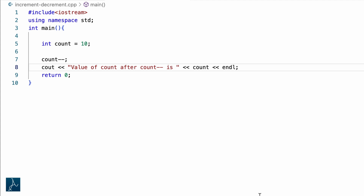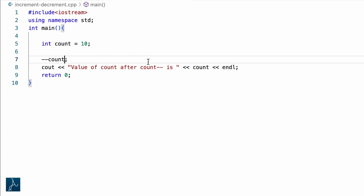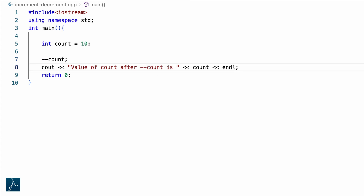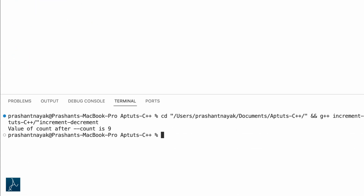Now let's try the prefix version of the decrement operator. I will update this line to minus minus count and update the cout text as well. I will save and run the program. The program displayed value of count as 9. This means count minus minus is the same as minus minus count.